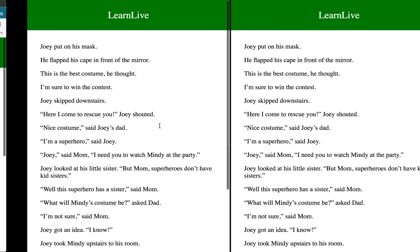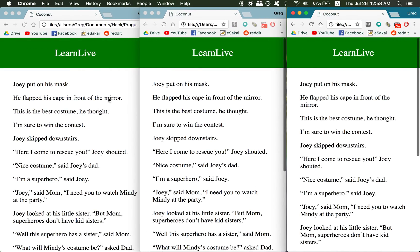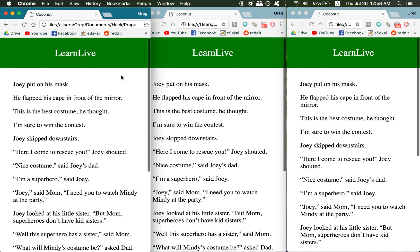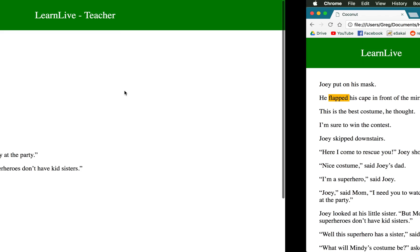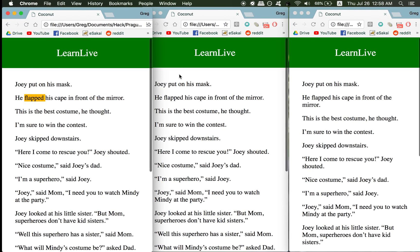As we're reading, say a student doesn't know a word, all they have to do is drag their finger over it and it highlights it. Immediately the teacher gets a little indication that the student has highlighted it, but it's not just one—this is an aggregate of all the students in the class.